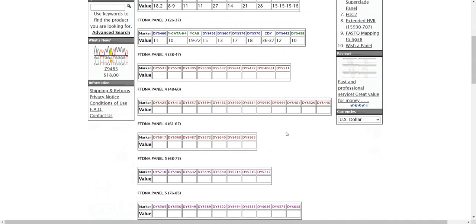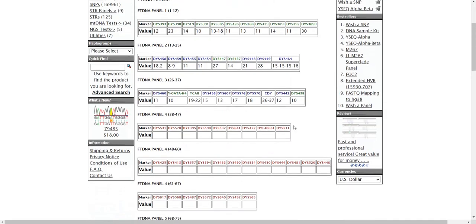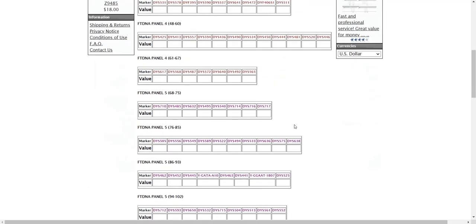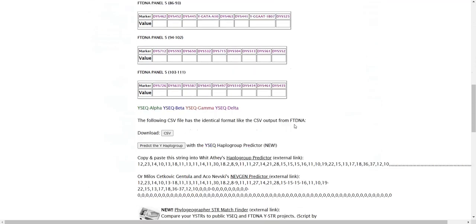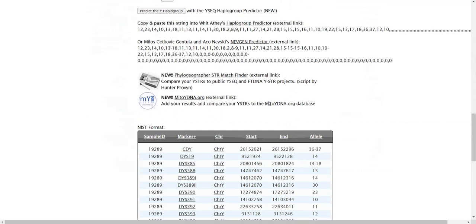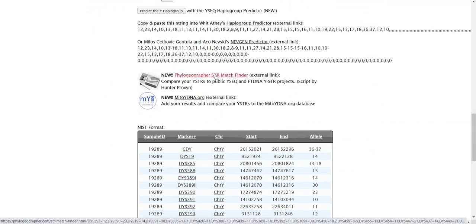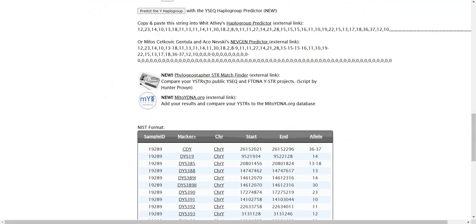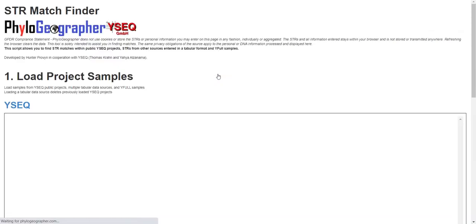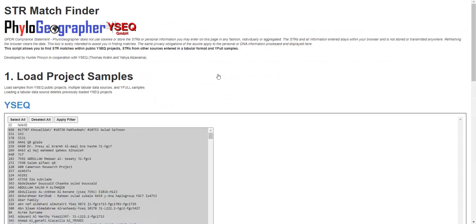You'll see these are your STRs, and down at the bottom there's this new link: phylogeographer STR match finder. Compare your YSeq STRs to public YSeq and FTDNA STR projects. Click it.